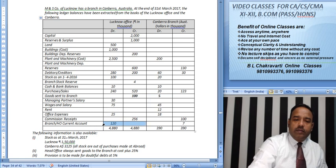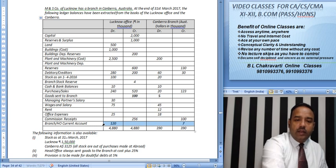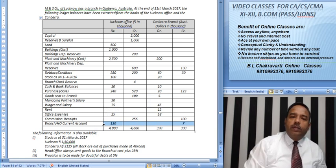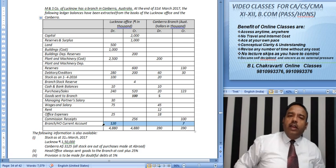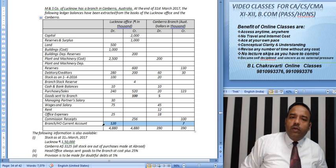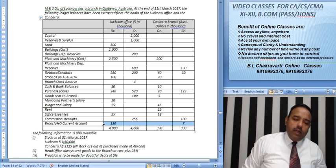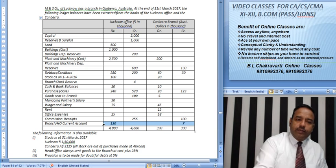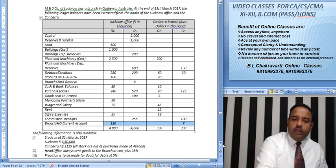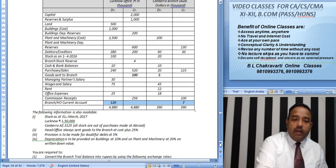Friends, we know that first of all we have a trial balance currency which we have to convert. We will make a combined branch and head office trading plan. Head office always sends goods to branch at 25% above cost.